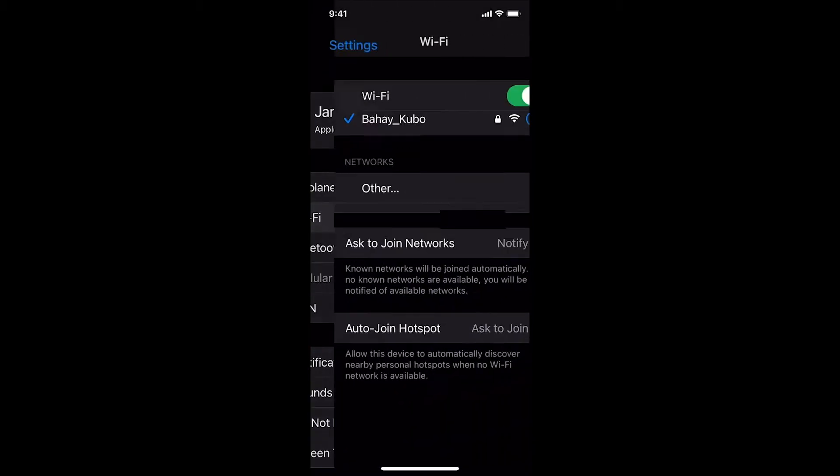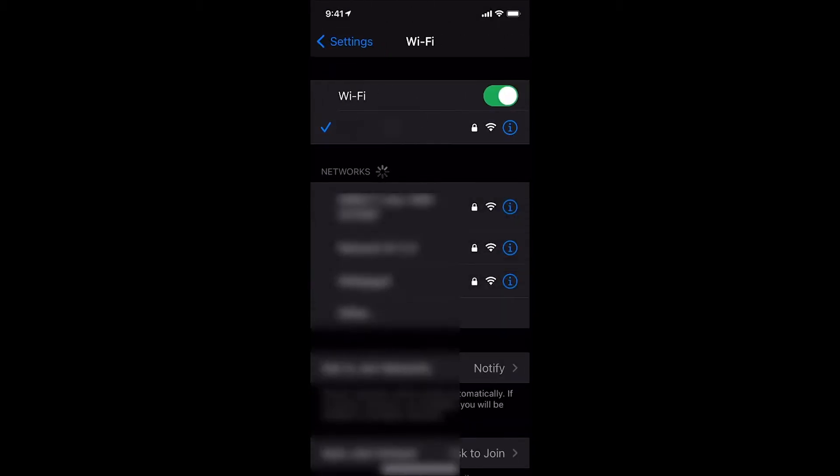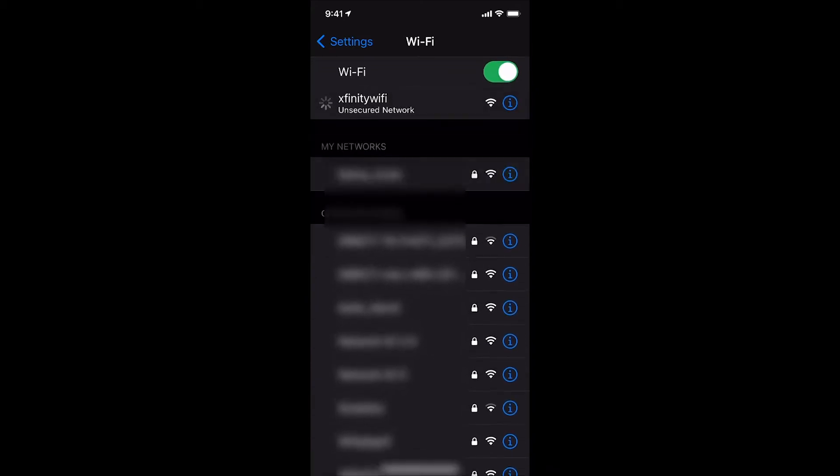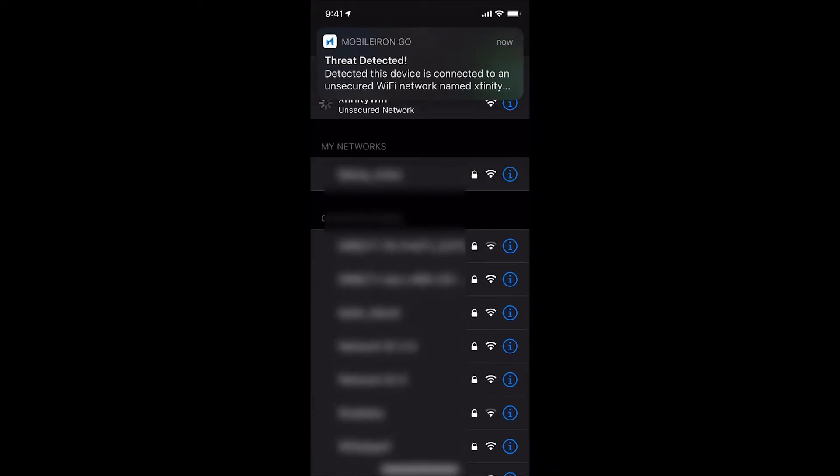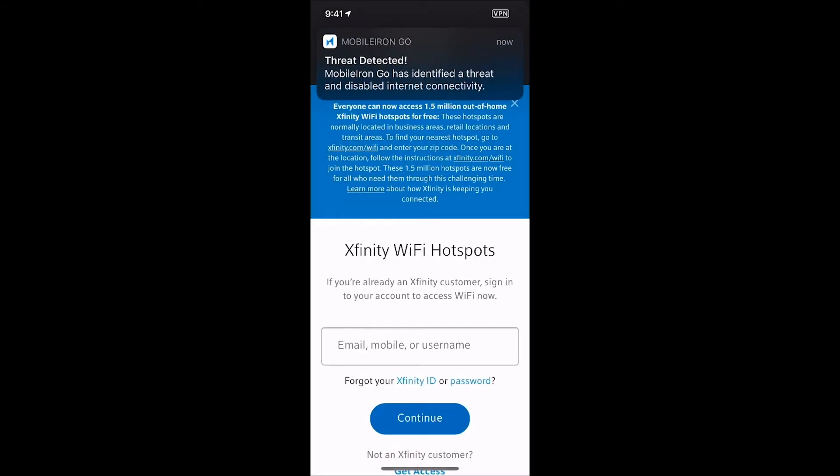Again, MTD blocked the phishing attempt by preventing me from landing onto a potentially malicious website and unknowingly downloading drive-by malware onto my iPhone.